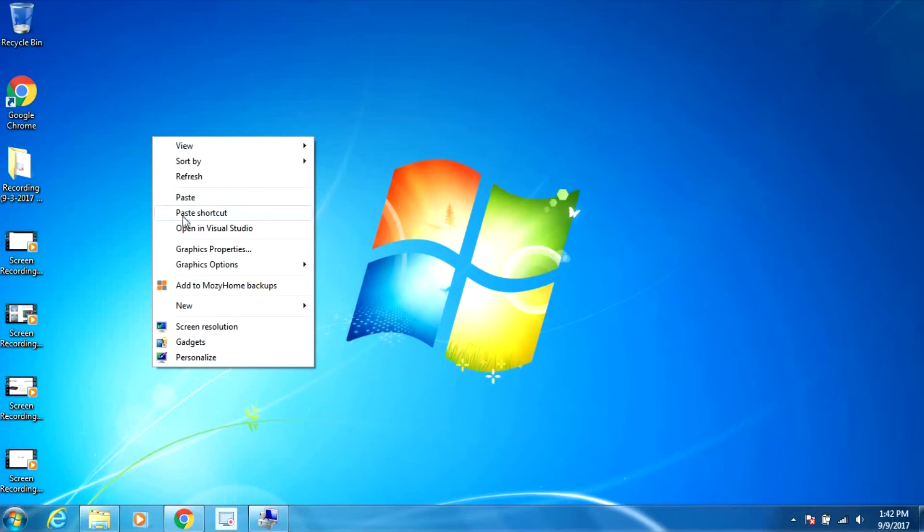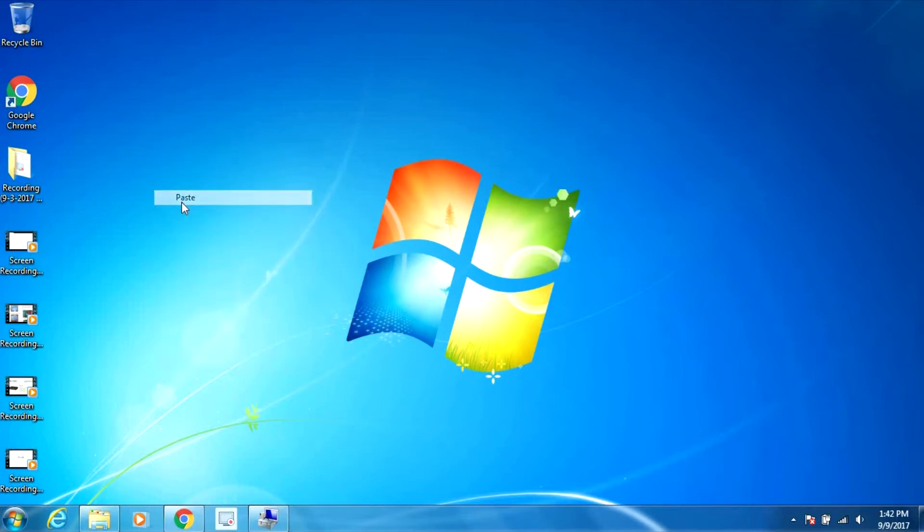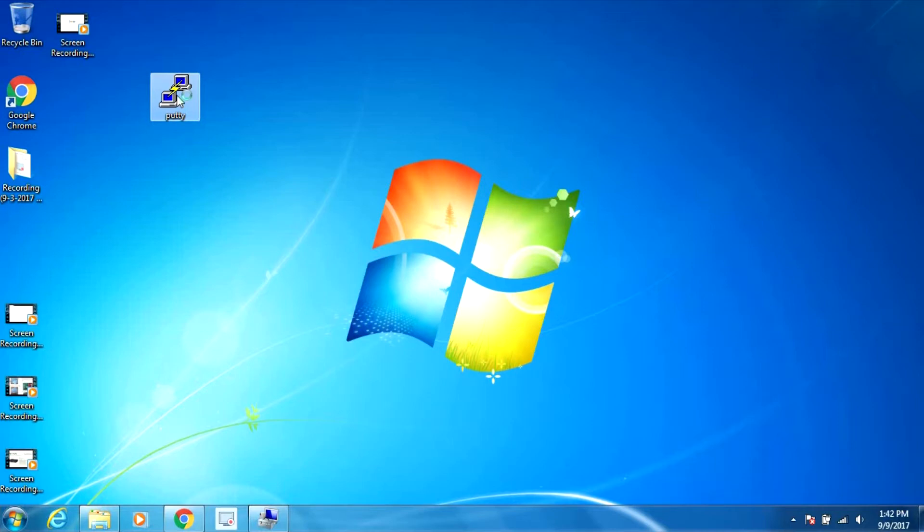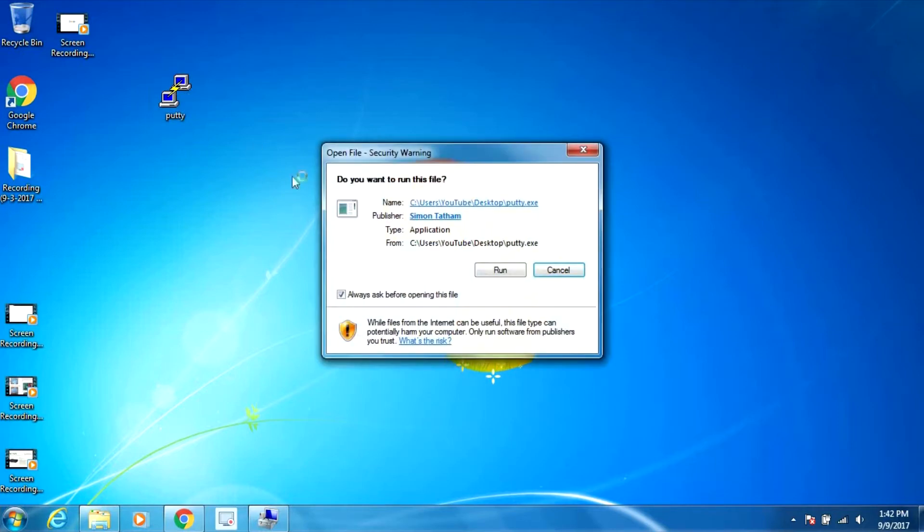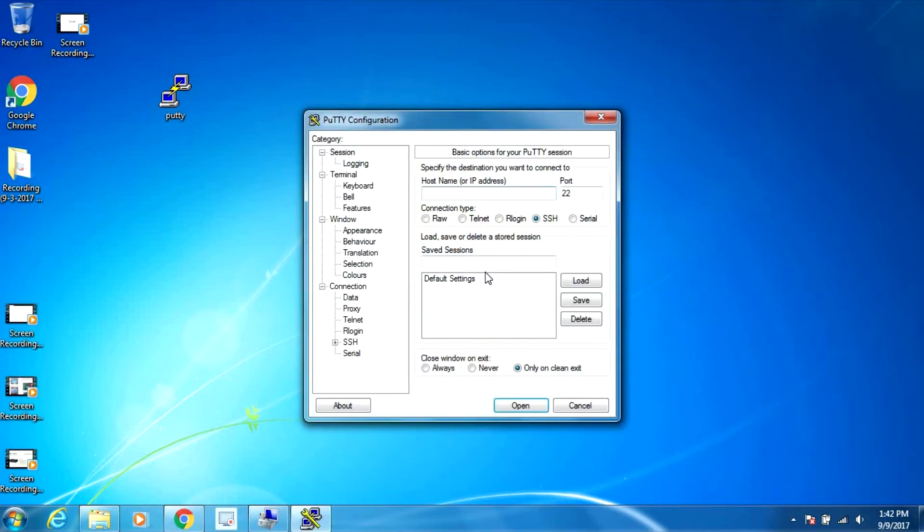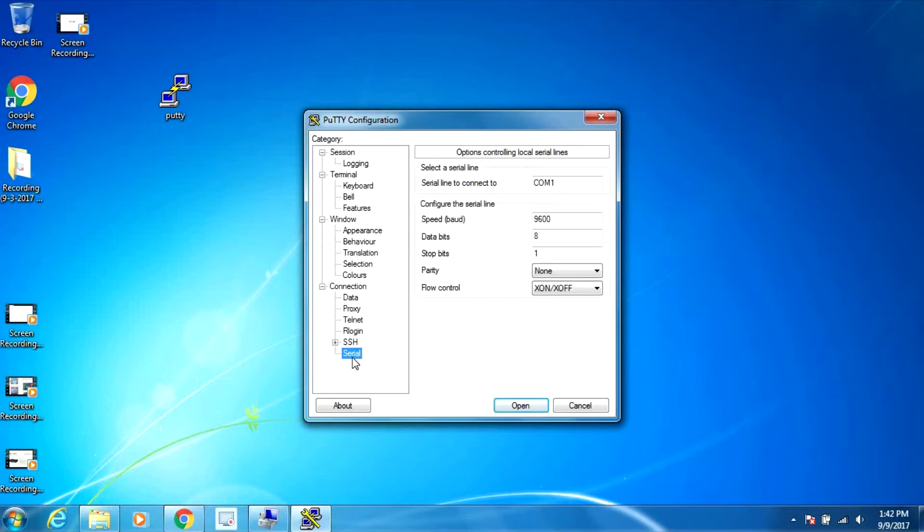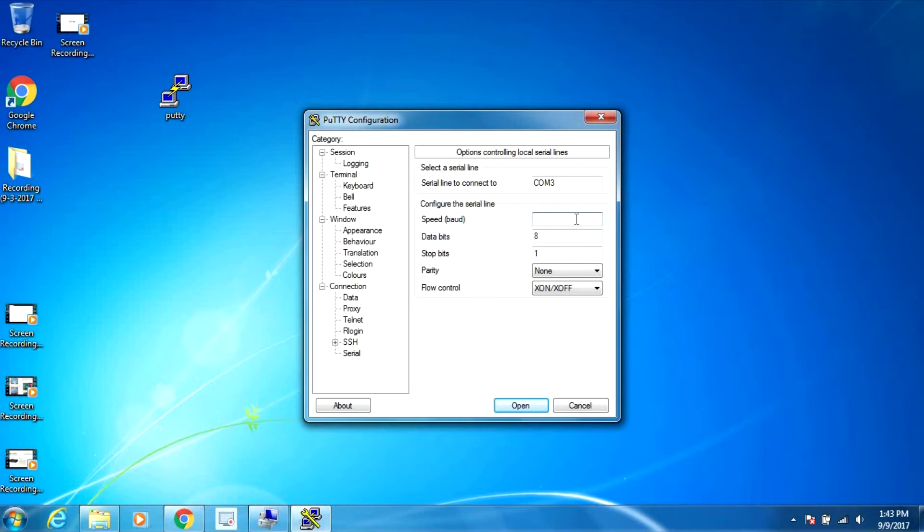I'm just going to paste it on the desktop here and run it. What we actually have to do is configure the serial port settings. We saw there was COM port 3 so we change that to 3, and I know from previous configurations that it's 115200.